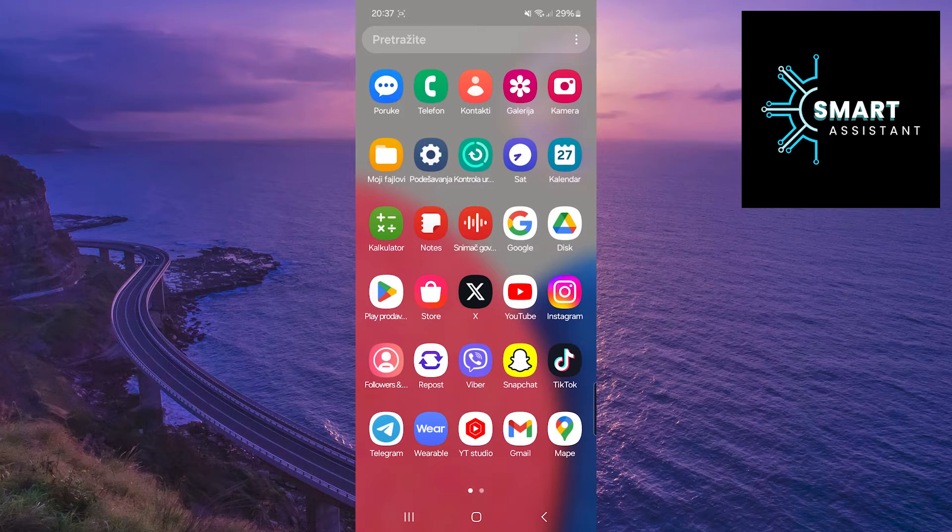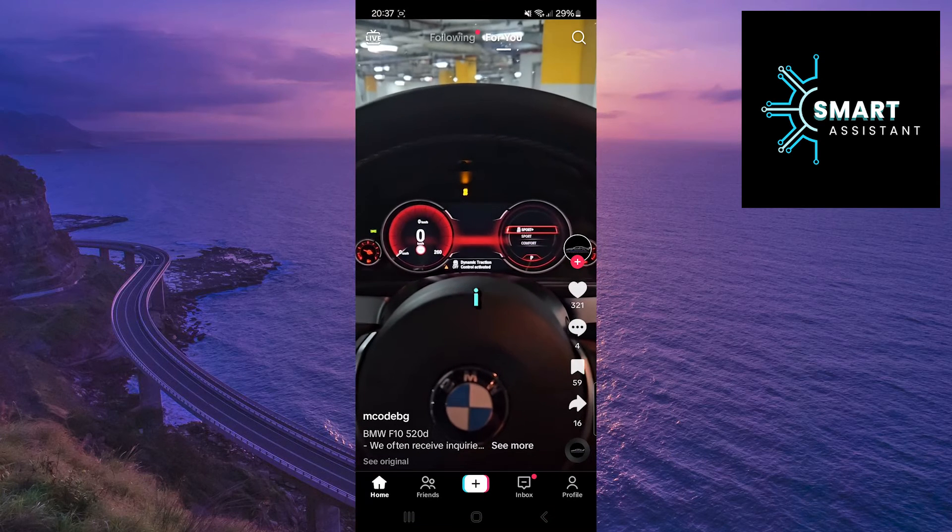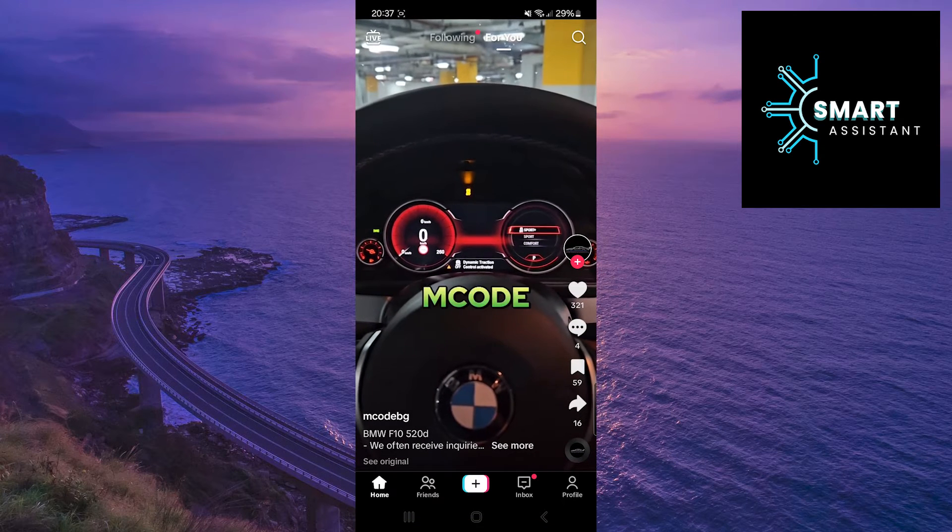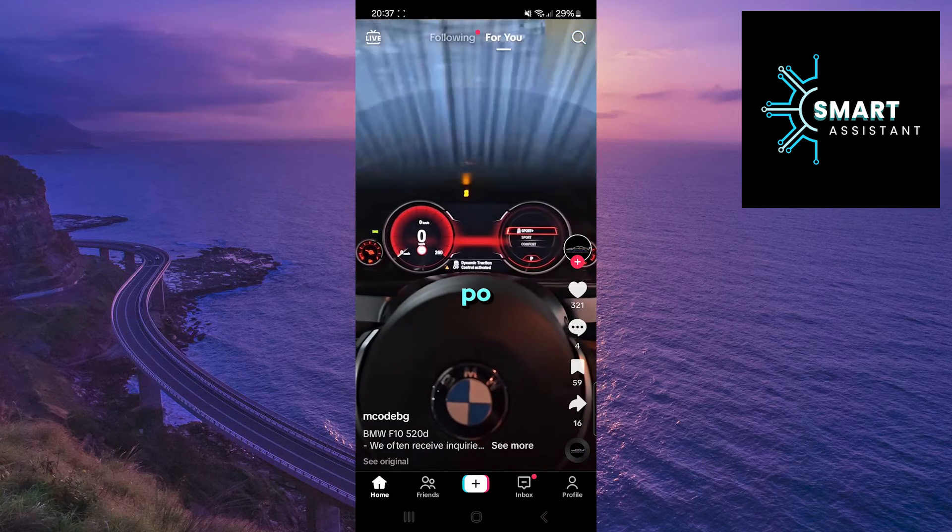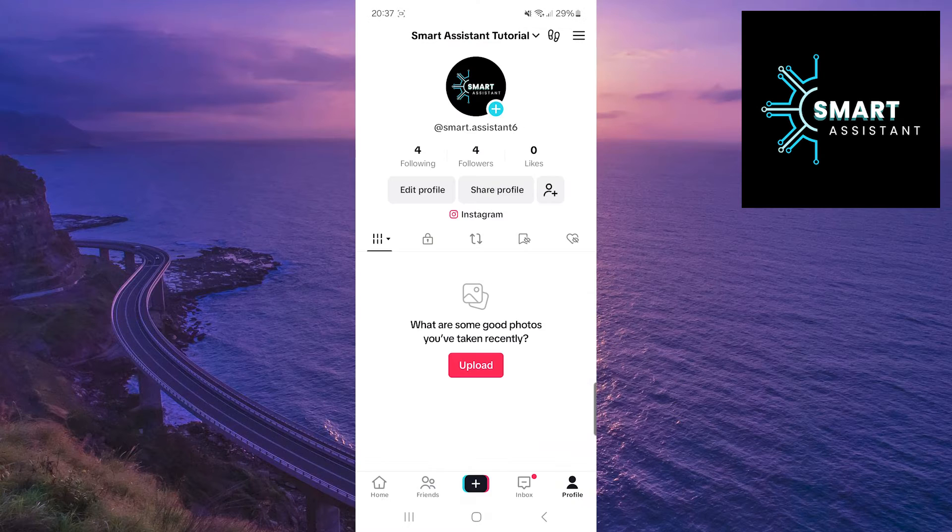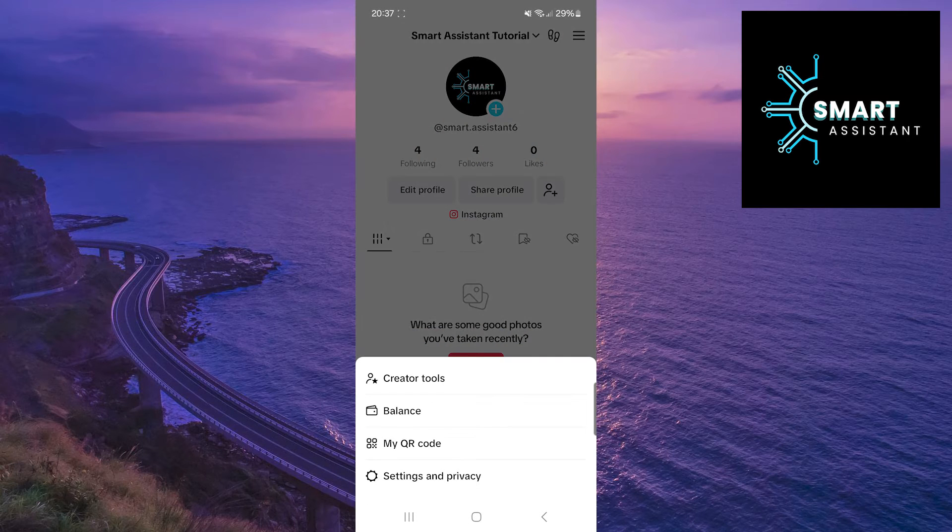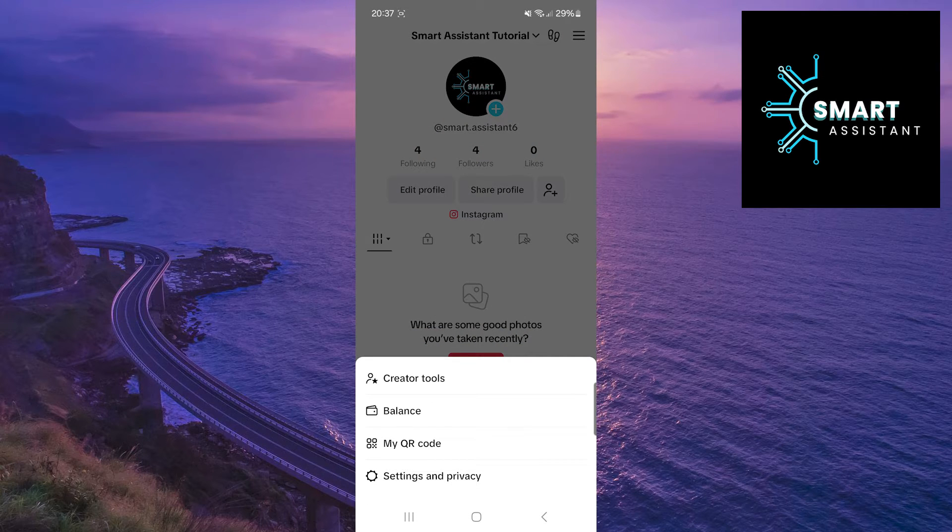First, open the TikTok app. Then, in the bottom right corner of the screen, tap on your profile. When you're on your profile, tap on the three horizontal lines in the top right corner of the screen. After that, tap on the settings and privacy option.